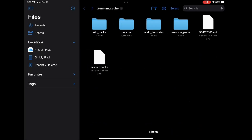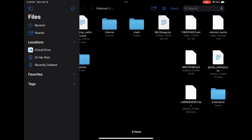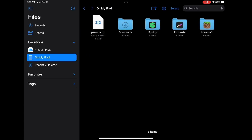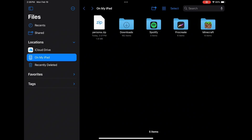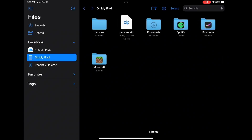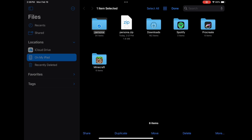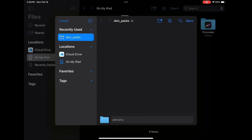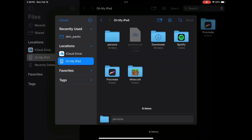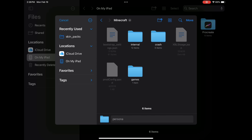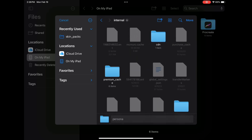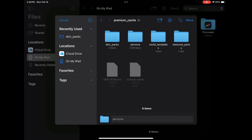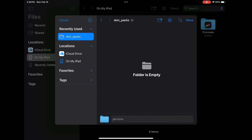Exit out to the 'On My iPad' page, and where you see your downloaded zip file, click on it — it'll make a folder. Select that folder, click Move, then go back the same way you did until you get to the now-empty Skin Packs folder, and click Move.